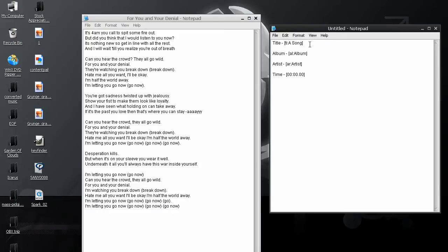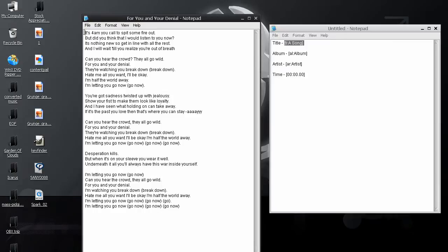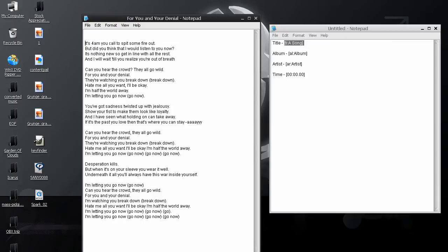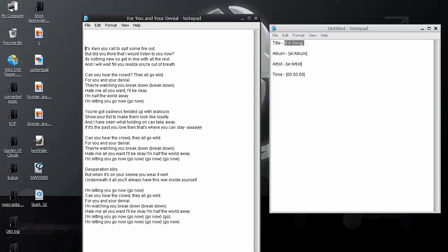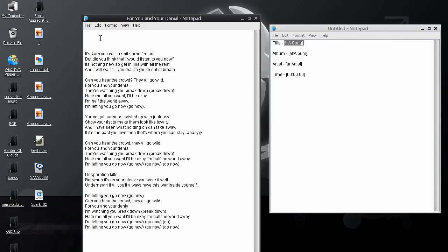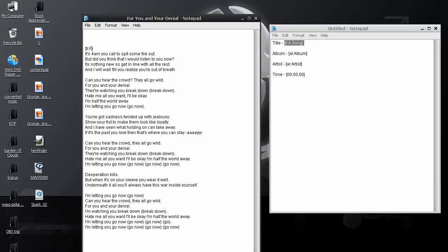So, the first thing that I want to do is get this song data here, which I'm just going to simply copy and paste. And I am going to put this here. And the title of the song is For You and Your Denial.